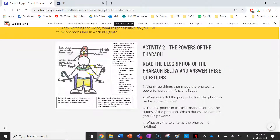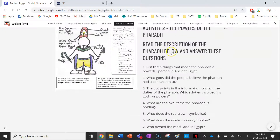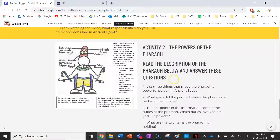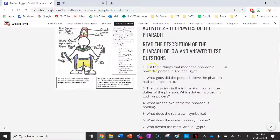The next activity you've got is a little source here that I've drawn up. You need to read the description around this picture of a Pharaoh I've done up and answer these eight questions on it. It lists three things that made the Pharaoh the most powerful person in Egypt, so you can get that information from the reading as well.